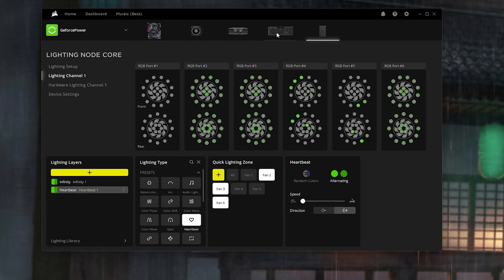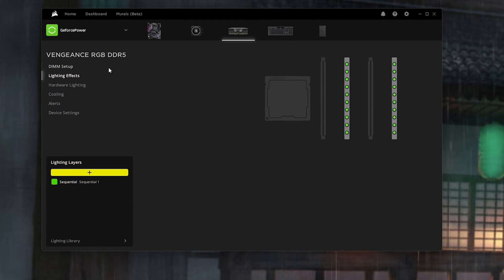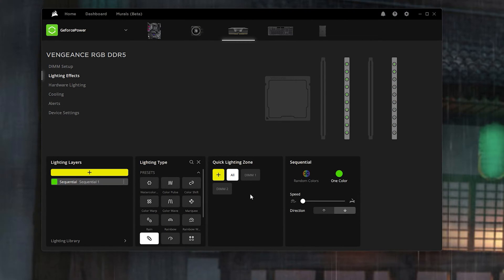For the keyboard I put Visor with the darkest green and green color, all keys at medium speed, starts with profile and stops never. For the RGB DDR5 RAM I put Sequential effect, quick lighting zone all, one color — the lighter green at slow speed going in a down motion. You can create another profile going up if you want, but personally I feel it's much better in sync when they're both going in the down direction.